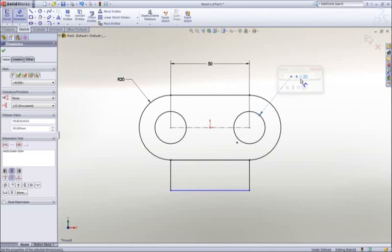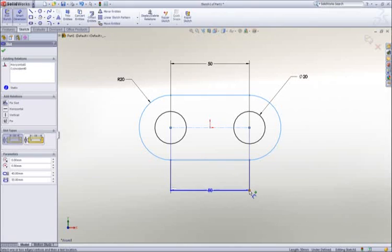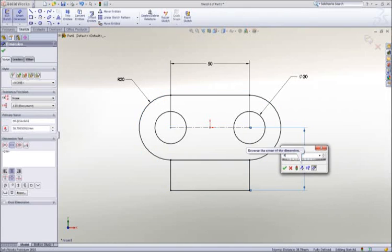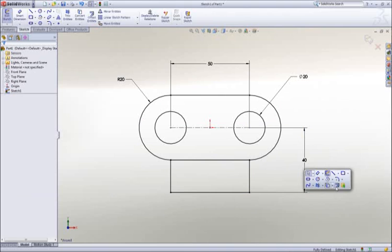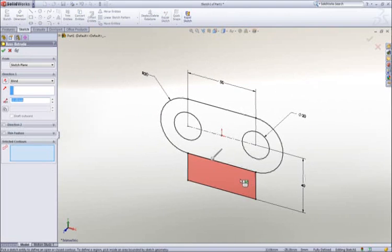Notice that as I work, all of the commands and tools are right at my cursor. We call this our heads-up user interface, which is designed to keep your focus on the screen to make you more productive.